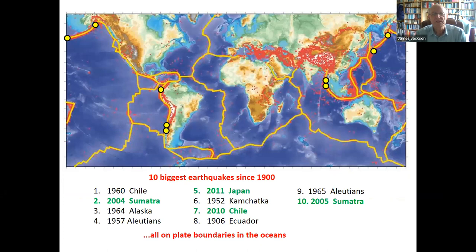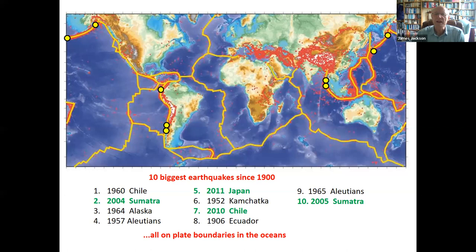Looking at the biggest earthquakes since 1900, all 10 of the biggest are on plate boundaries in the oceans, in places where plates are sliding underneath adjacent land — the Pacific sliding under the Andes, under Japan, and the Indian Ocean sliding under Sumatra and Indonesia. The green dots are this century's events, which has already been a busy time. The area I want to concentrate on is this earthquake belt from the Mediterranean through to China.